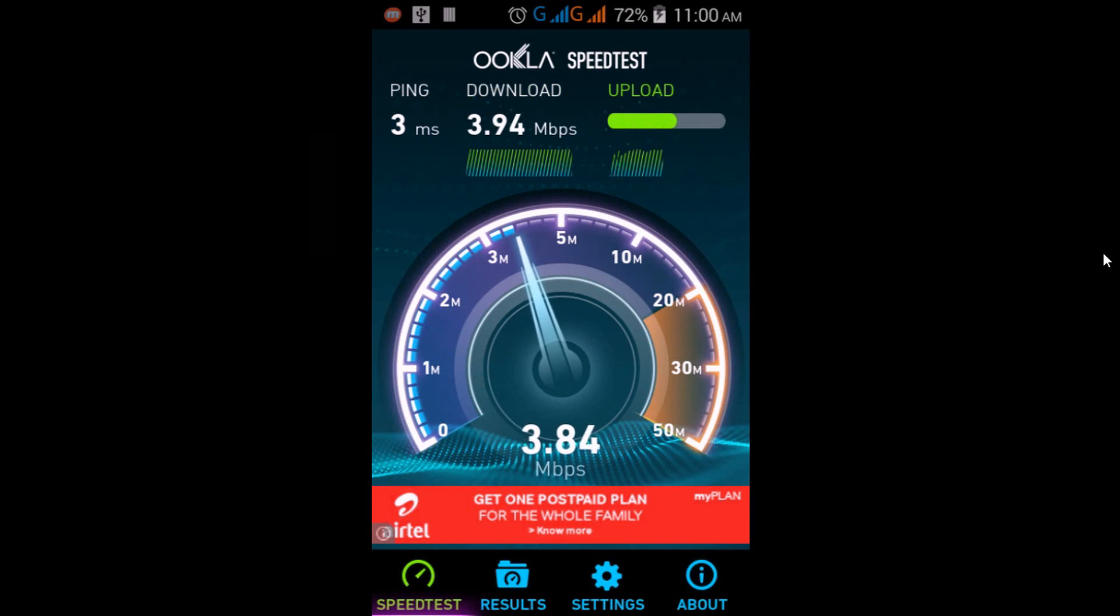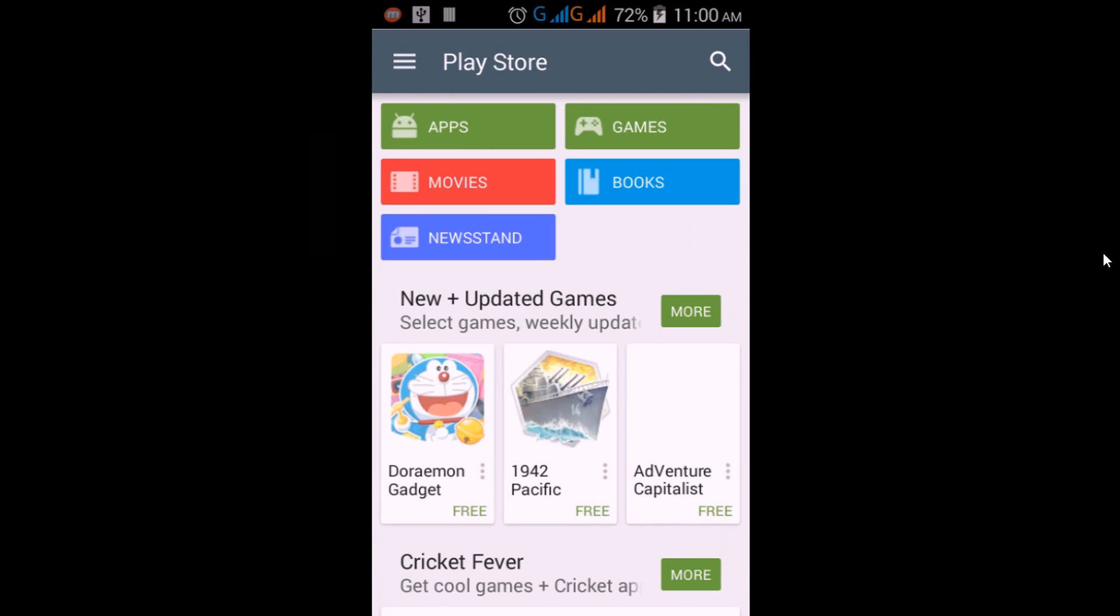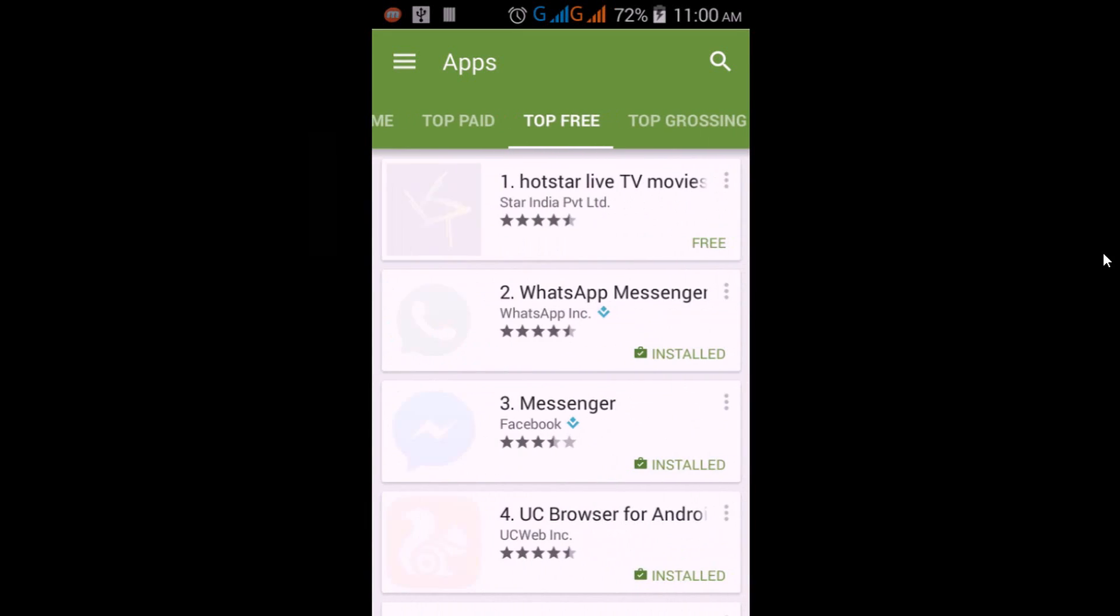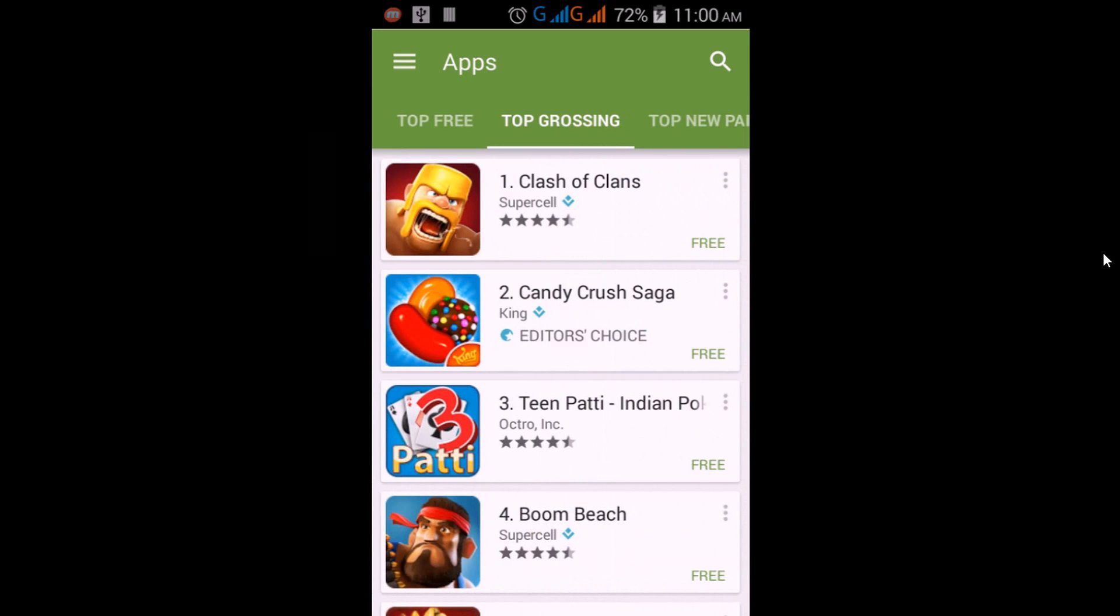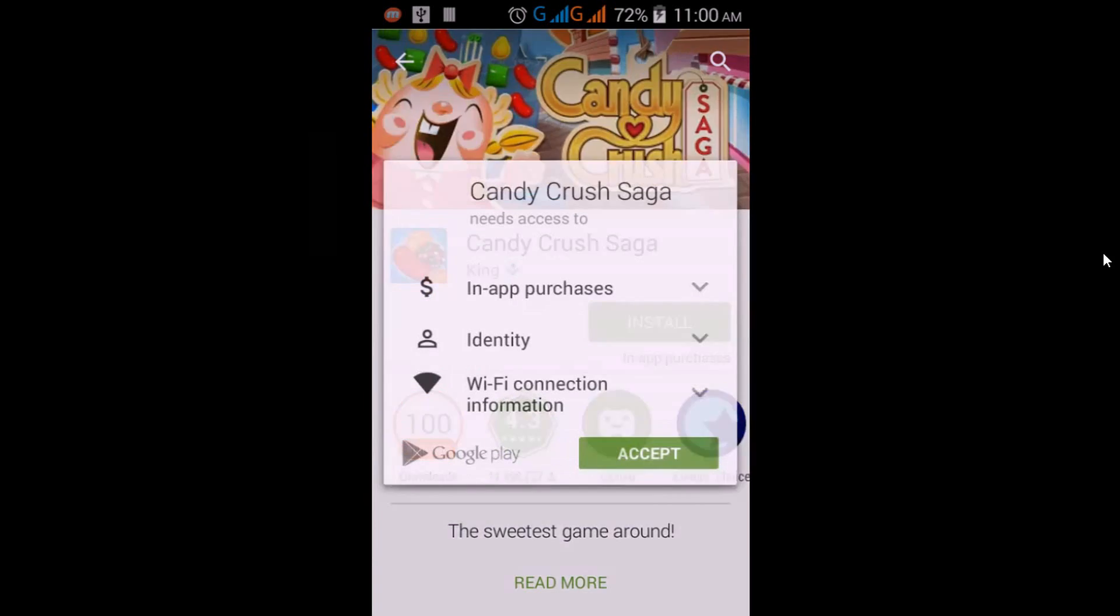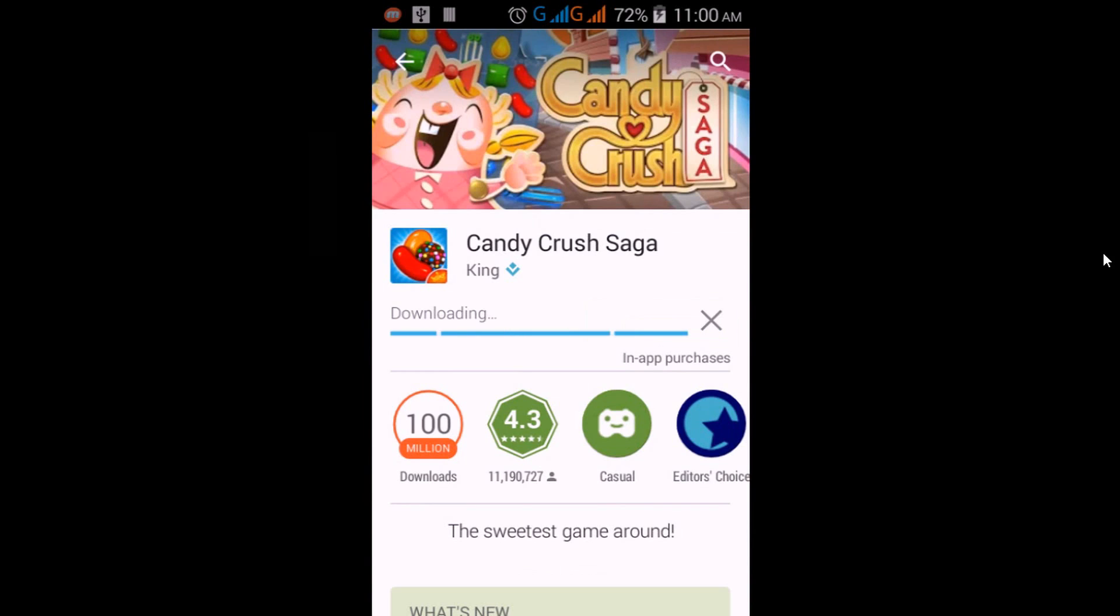Around 4 Mbps is nice for downloading. You can download apps from Play Store. Go to Apps and download any app you want. For example, if I want to download Candy Crush, just hit OK.